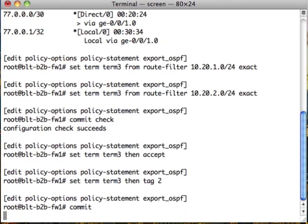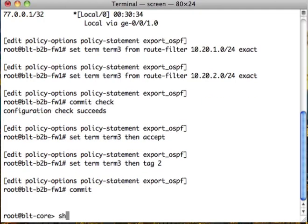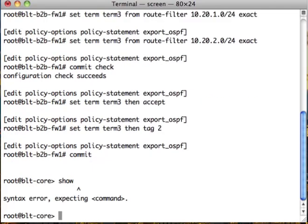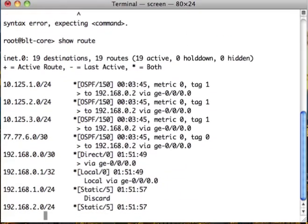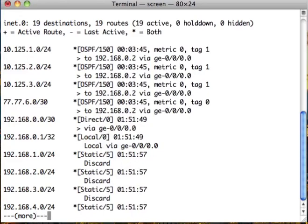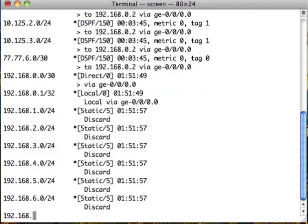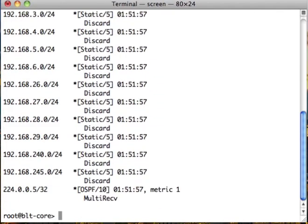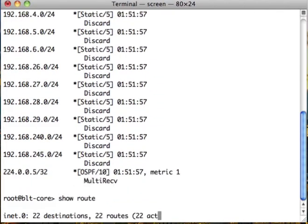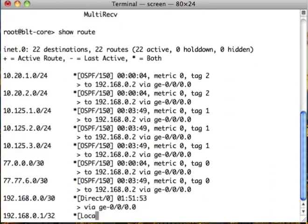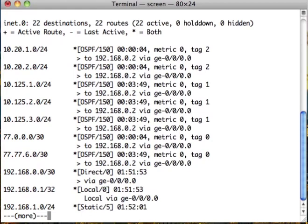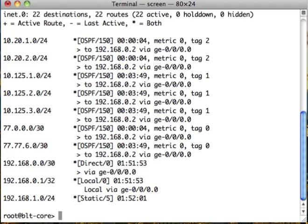Now if we go down to our core we should see those new routes show up as soon as the commit finishes. Not yet. There they are, 10.20.1.0 and 10.20.2.0. So we are now redistributing those routes into our OSPF from our BGP neighbors.